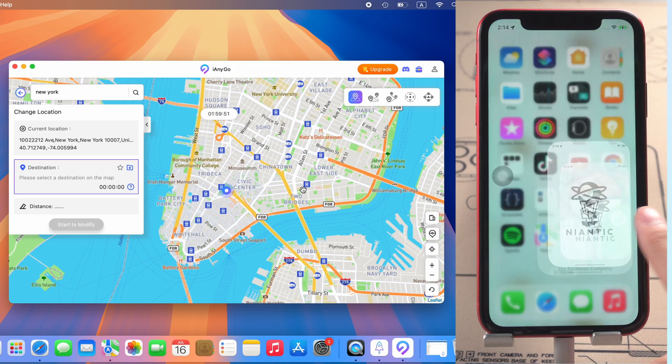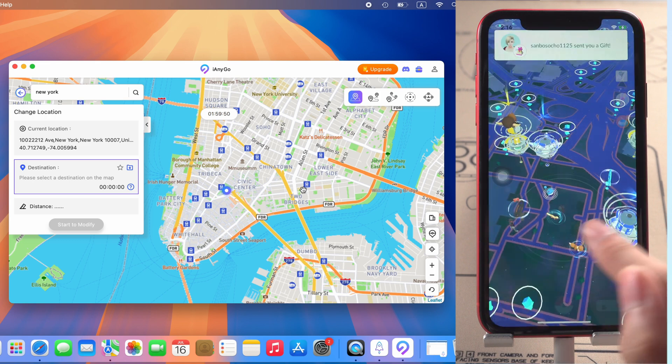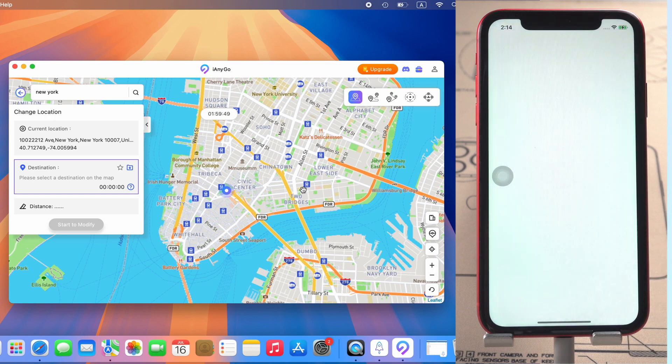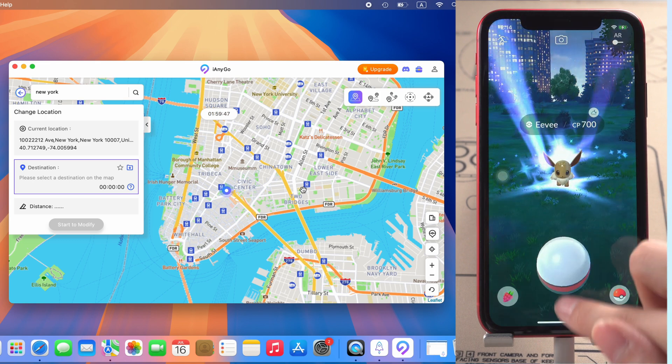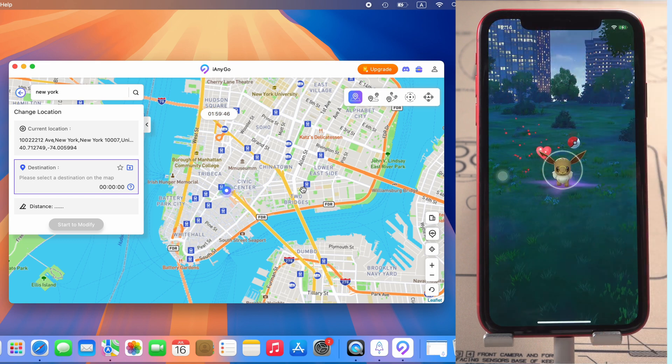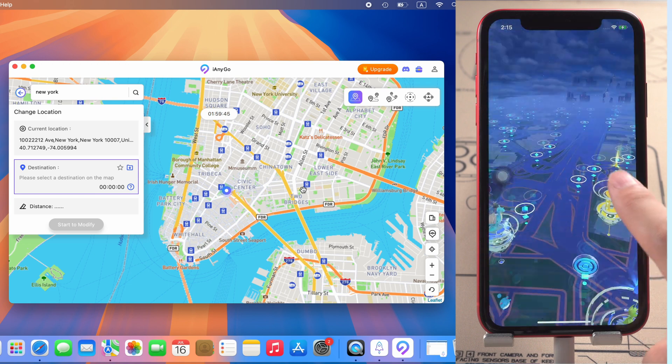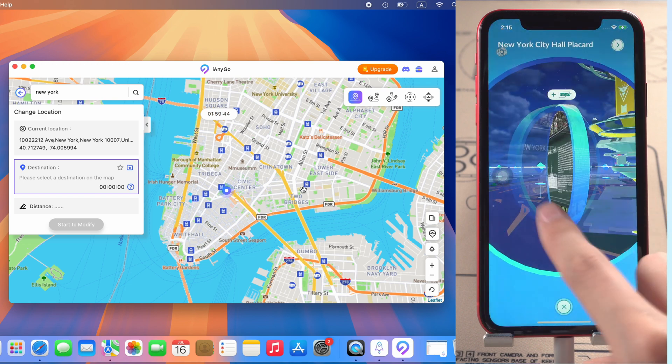Now we can open Pokemon Go. You can see there is no error 12. I can catch the Pokemon and spin the Pokestops to get rewards.